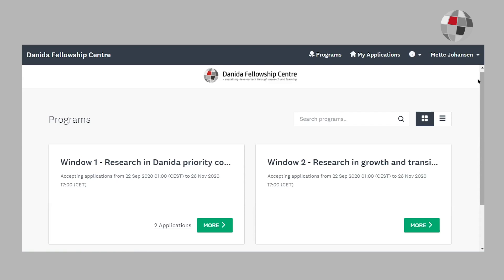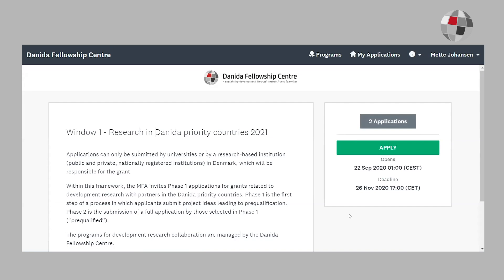After the registration is complete, you will be able to choose one of the two modalities, window 1 or window 2. As I've already started on an application form, instead of clicking on apply, I will instead click on two applications.